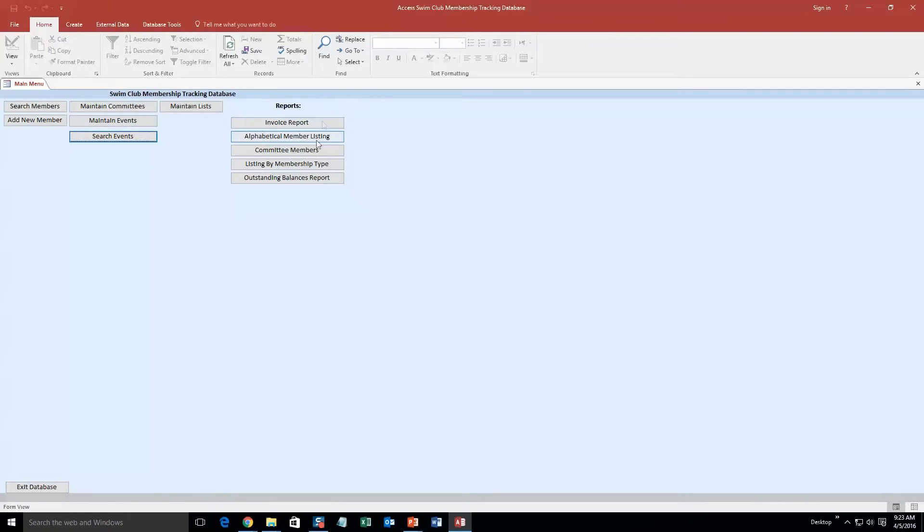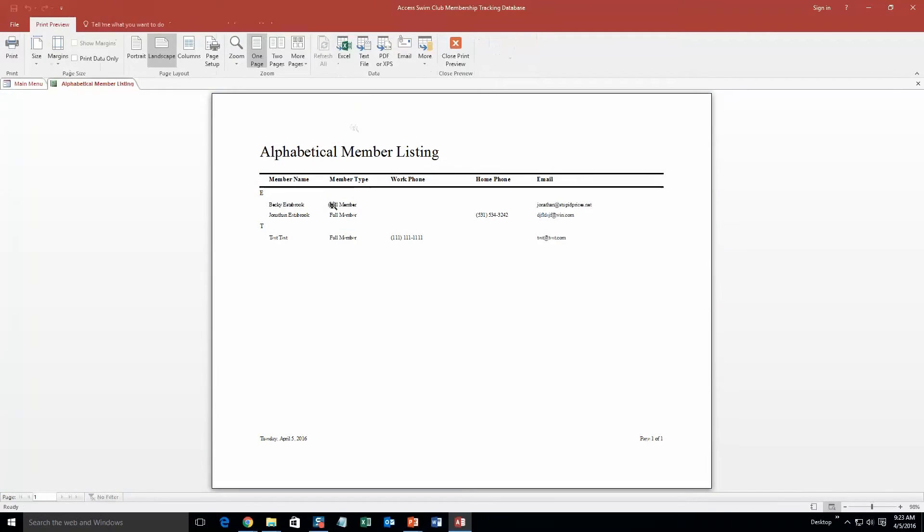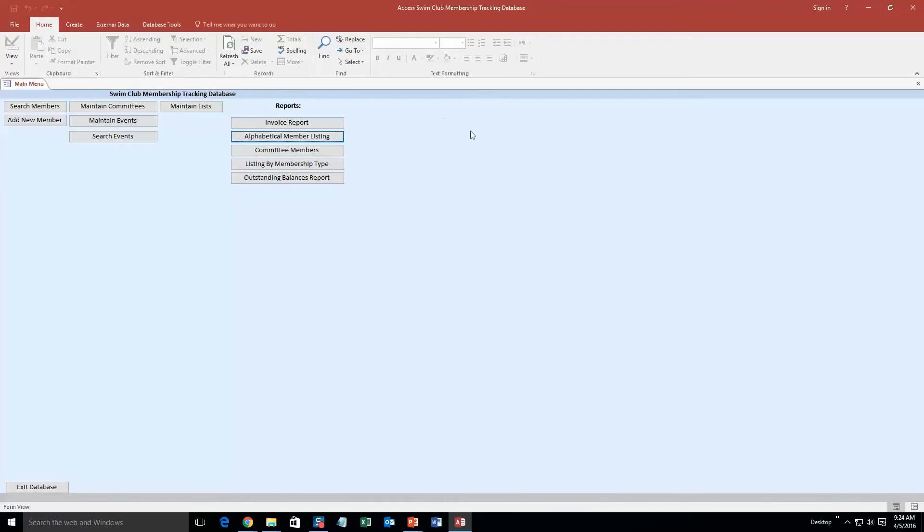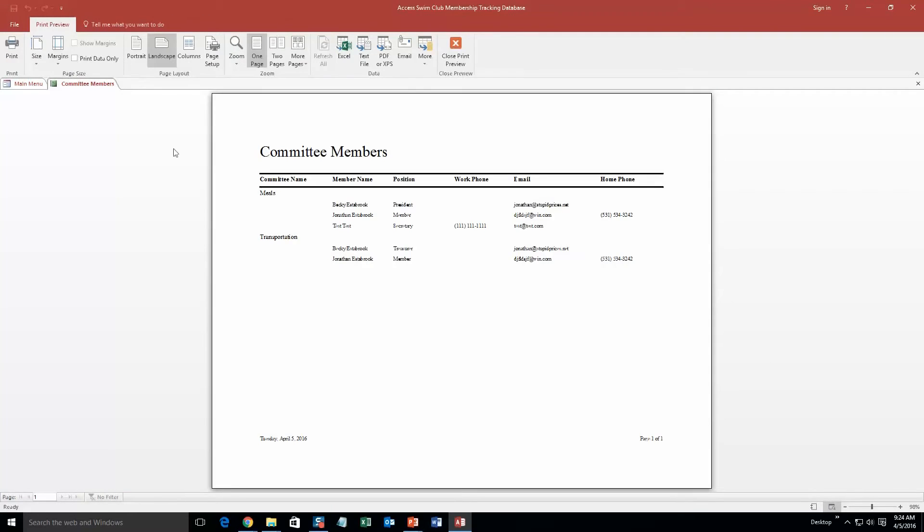I am going to close out of this for now. And so as you can see, you can even see a list of the members. So if you want to see an alphabetical list, you got Becky, Jonathan, it goes by the last name and the test. So that is a list of all the members and has their phone number, email, all that.